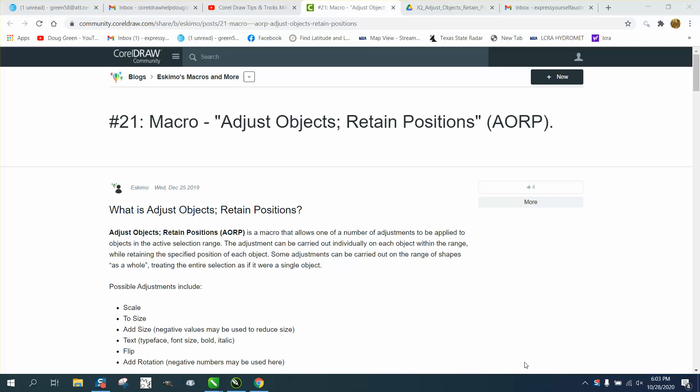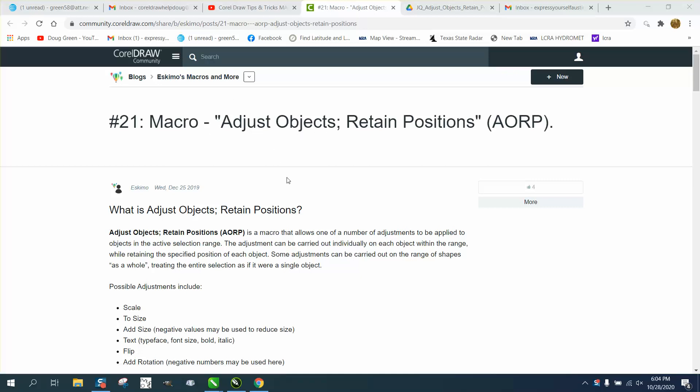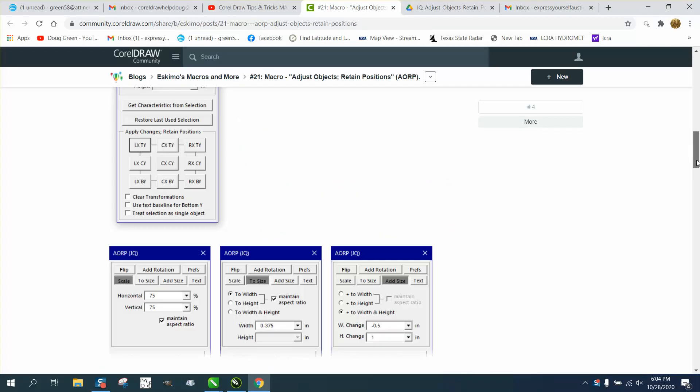Hi, it's me again with CorelDraw Tips and Tricks, and I'm always a little bit over my head on this, but I think I've got this down. I've had several people over the last couple of days ask me how to get these macros from Eskimo into your CorelDraw.